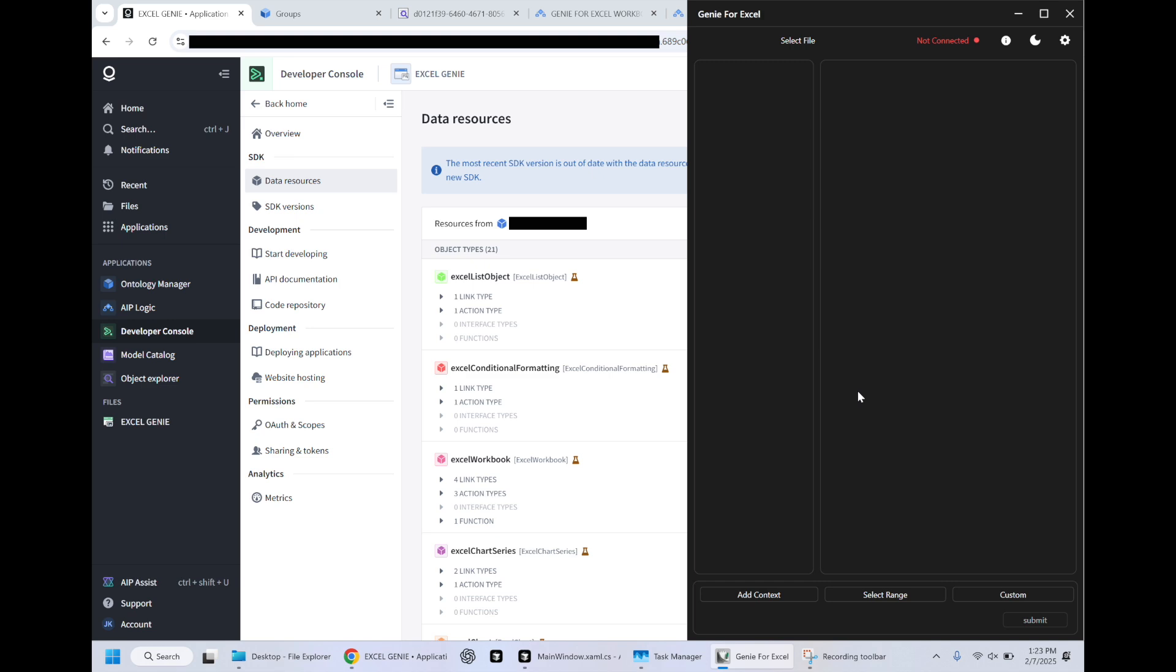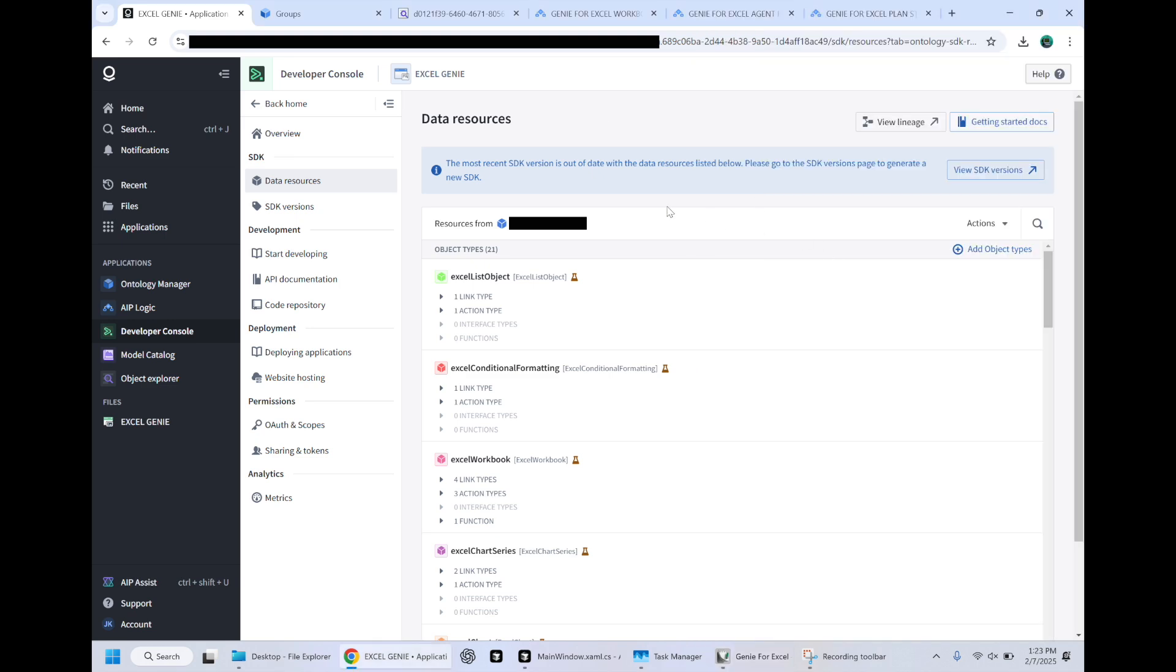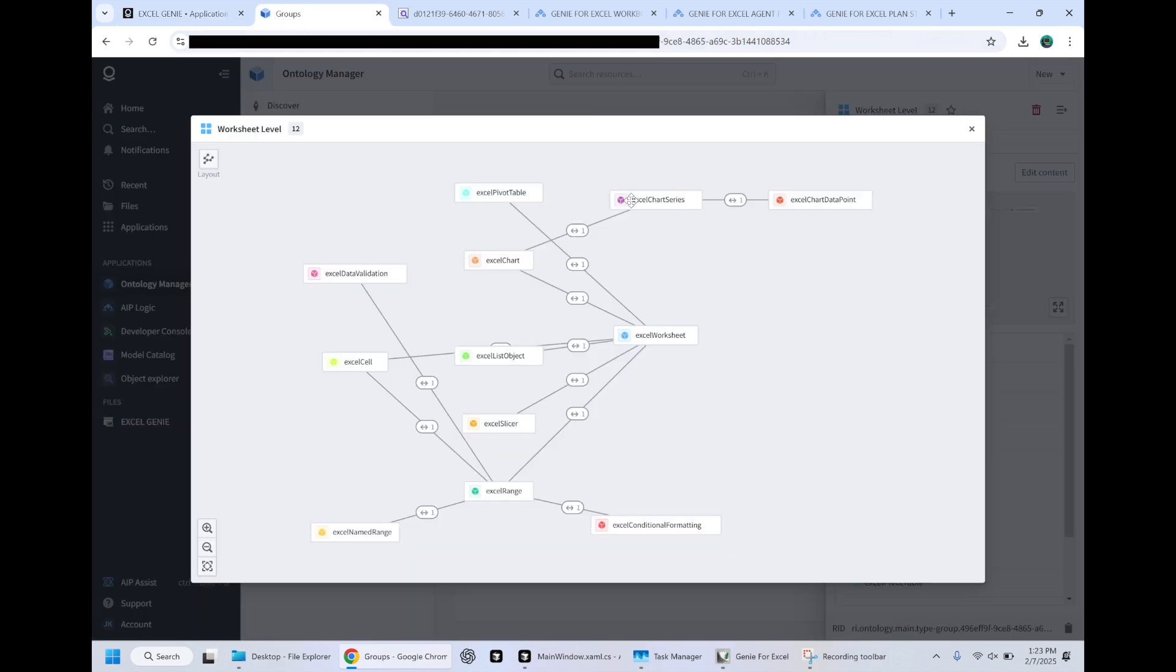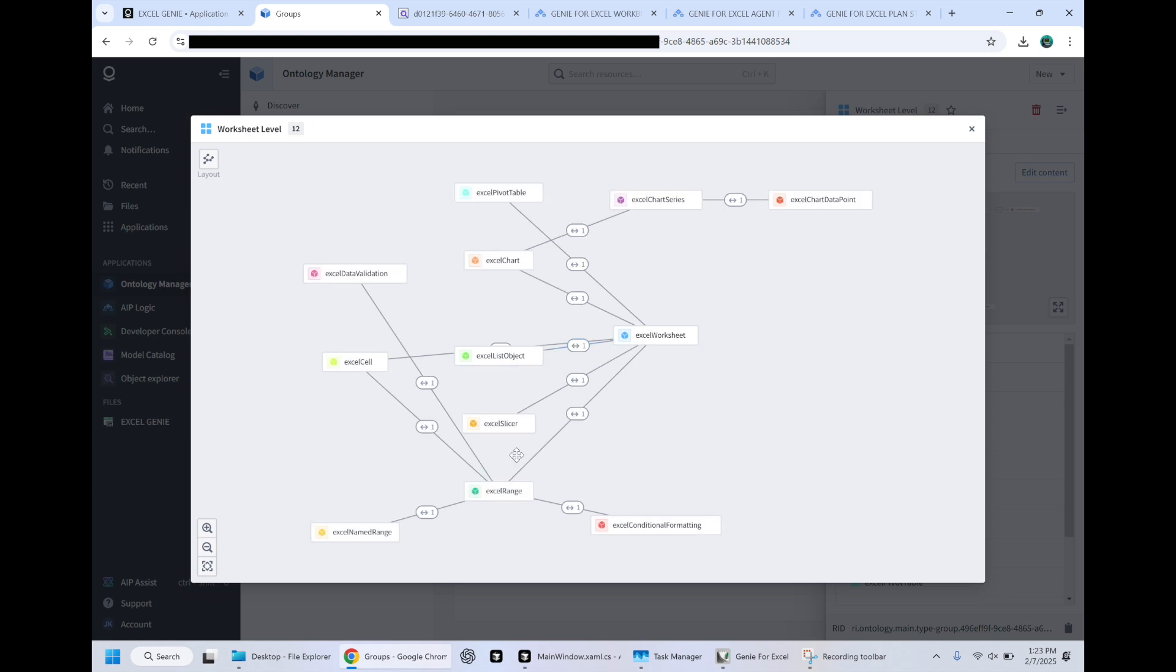So this is an AI agent for Excel. What you can see here is I'm essentially using the idea of an ontology and an object model and applying it to the actual components of an Excel workbook. So for every worksheet, there can be pivot tables, charts, list objects.